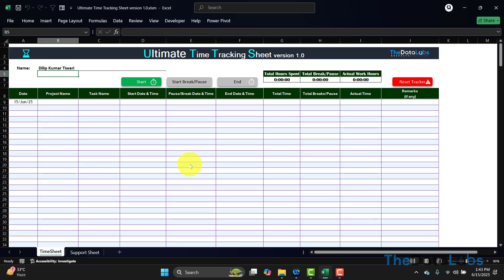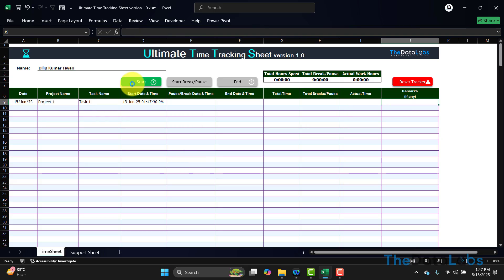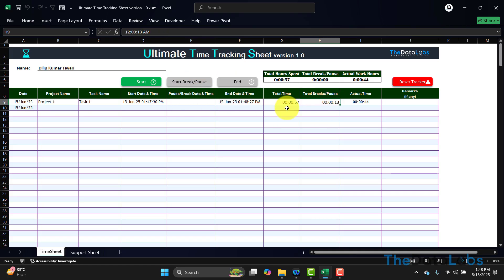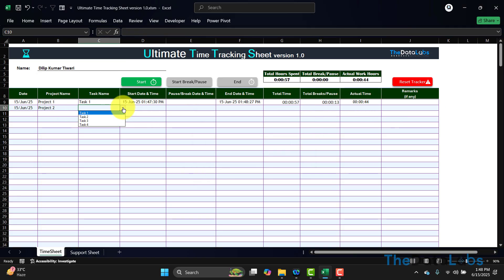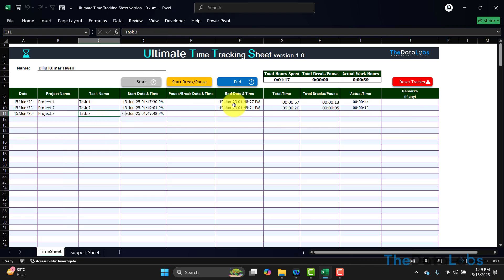Hey everyone, welcome back. You are watching The Data Labs, my name is Dilip. In this video, I will walk you through the ultimate time tracking sheet developed in Excel and Visual Basic Application. This tool is very useful and robust in nature. It provides all the features which are required to do the time and motion analysis for any project, task, or team. Before using this tool, let's understand how this tool has been structured.